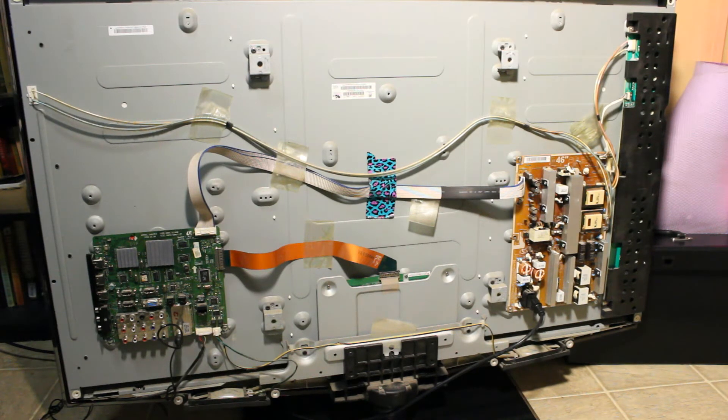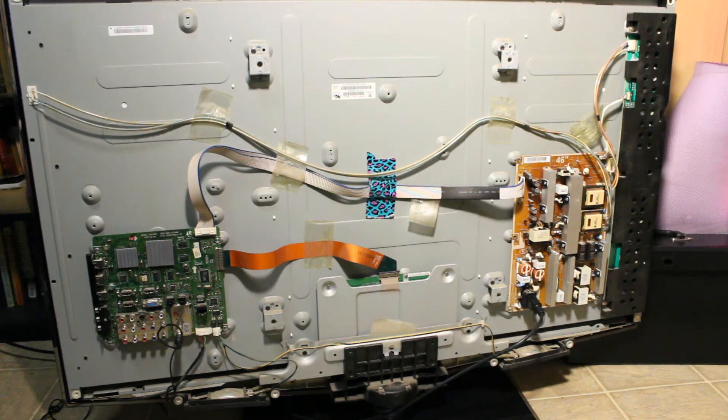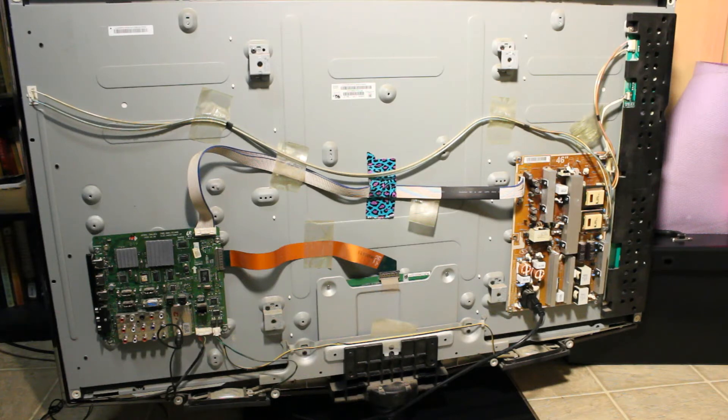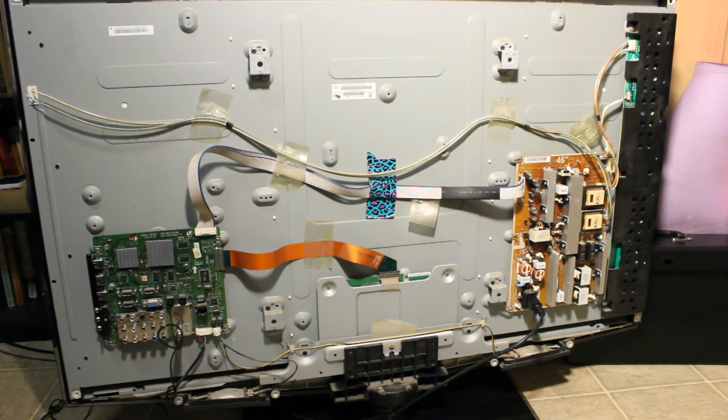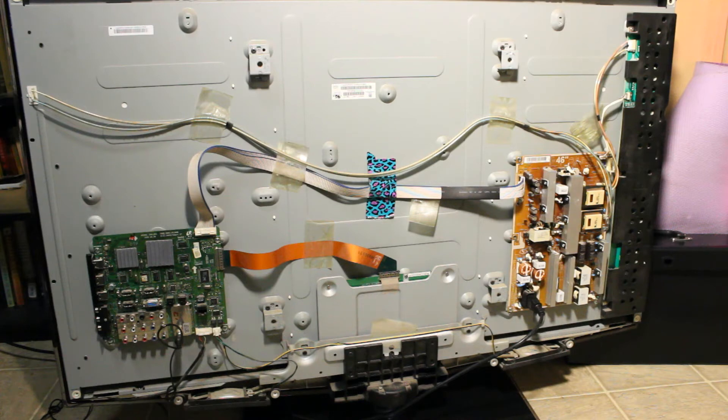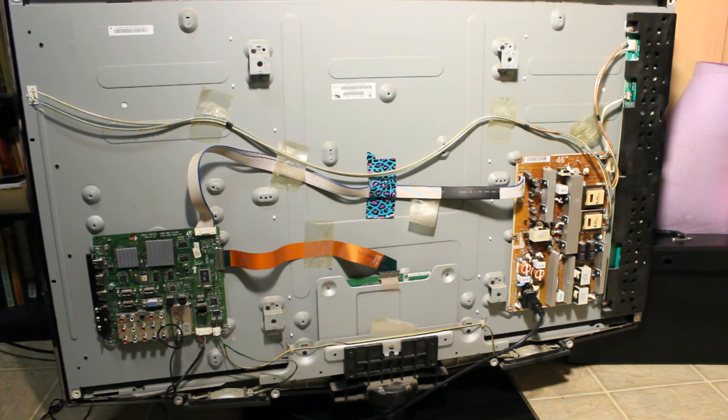So the next thing that I checked was the mainboard. Sometimes the mainboard does not fail as frequently as the power supply/inverter. However, sometimes the mainboard may cause no picture. Or in this case, it was actually causing the backlight problem.